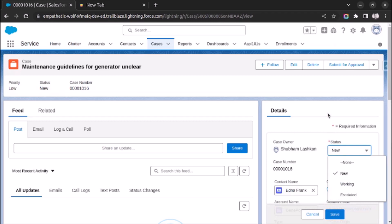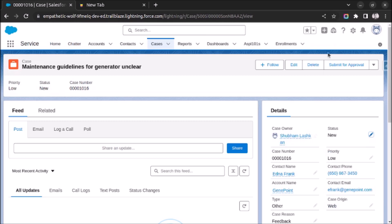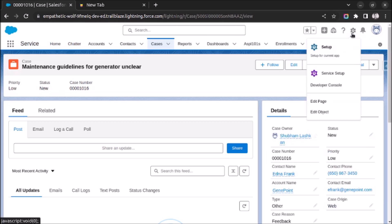So for enabling it, you have to do one setting in setup. For that, click on gear icon and click on setup.